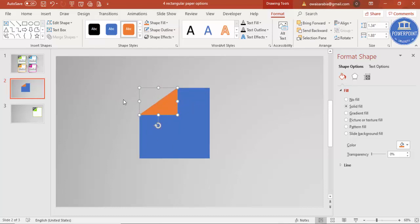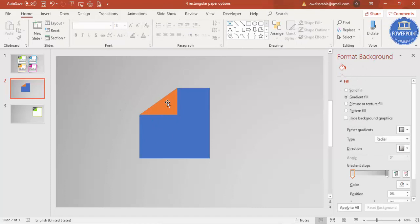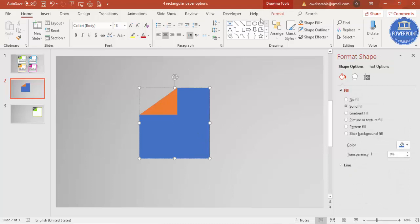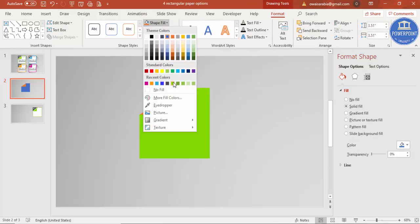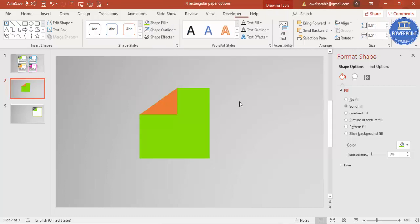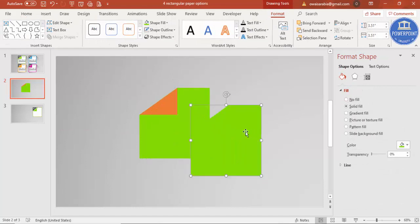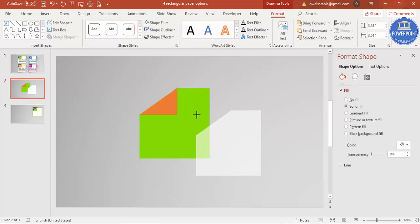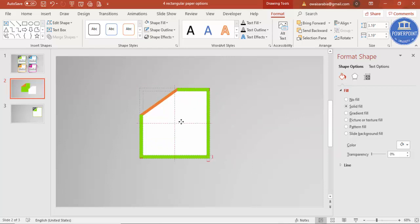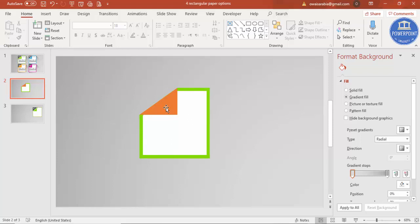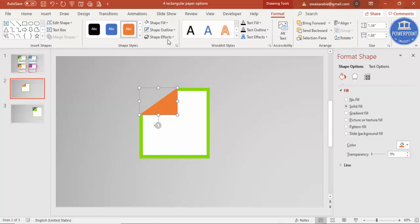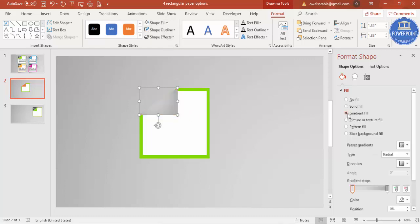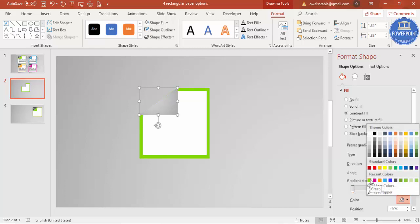The cutout paper design is ready. Select the shape and give it a nice color — I'll use green. Press Ctrl+D to duplicate it, give it white color, hold Shift and reduce the size, then send it to back to create a white border effect. Select the original shape and apply a gradient fill with green and a lighter green.